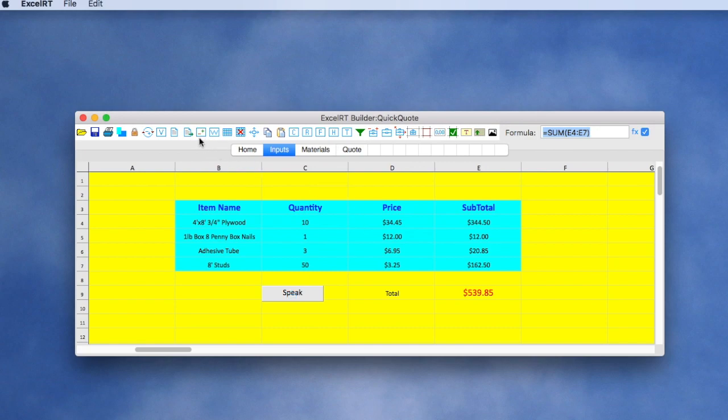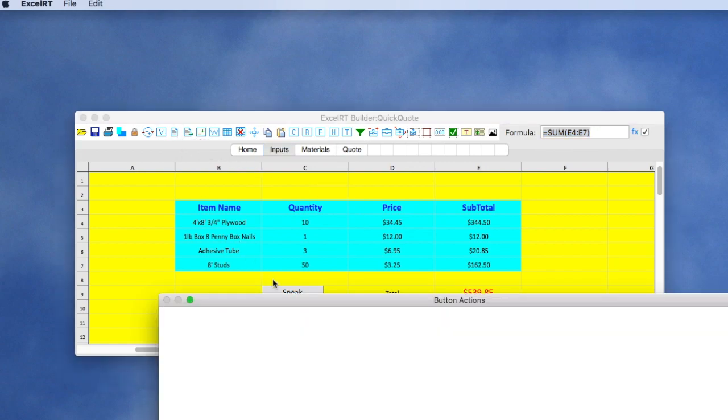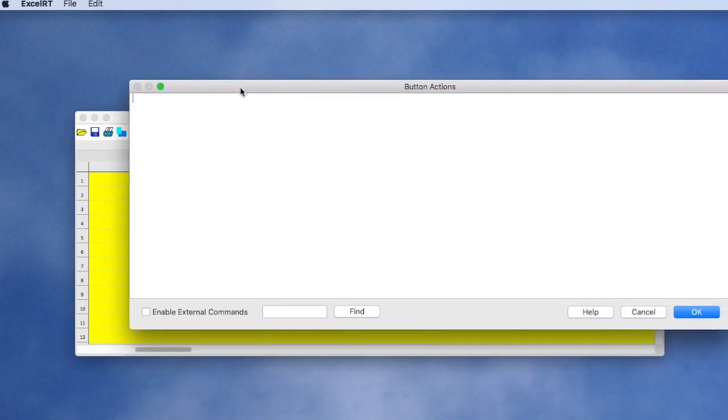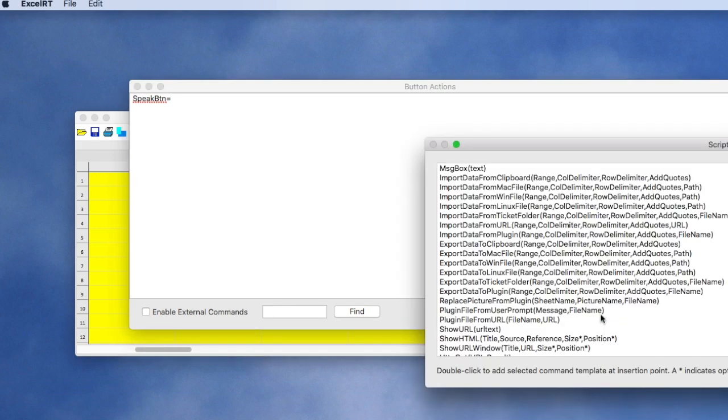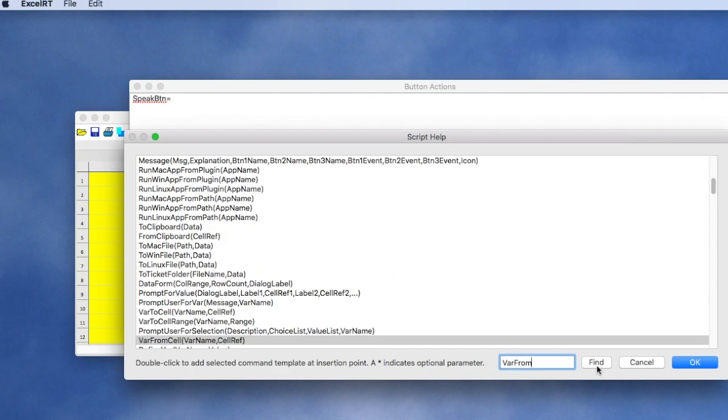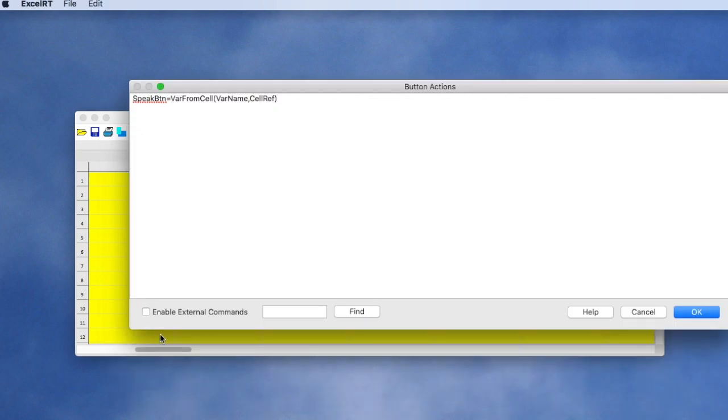So we'll go to our script editing window. We'll type the name of the button and equal sign. And we're going to need a couple of scripting commands. We've got a help screen here to help find those commands. Okay, we want to use this command. The command is just the name of the command and some parameters in parentheses.